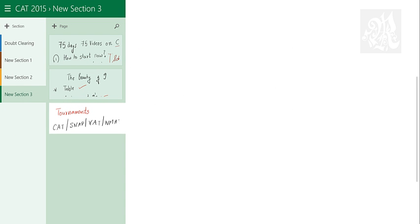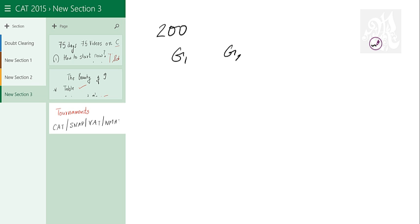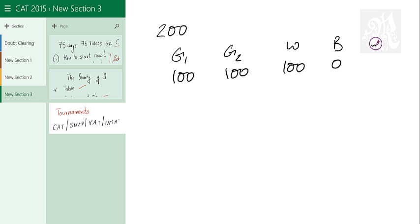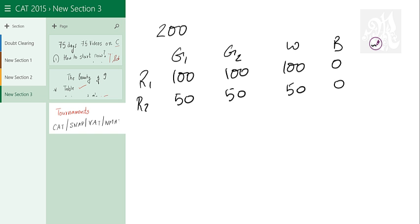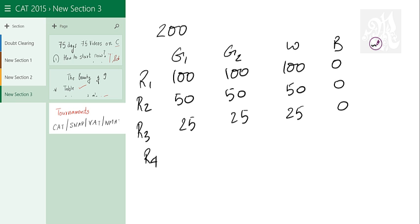So this is how you will do it. So 200 teams. Usually people do it this way. They do it like group 1, group 2, winners and byes. So 200 teams you have 100 in group 1, 100 in group 2, 100 winners, no bye. Then you will have 50, 50, 50 winners and no bye. Just keep dividing this. So this is round 1, this is round 2 and this is round 3. You will have 25, 25, 25 winners, no bye. And then round 4.